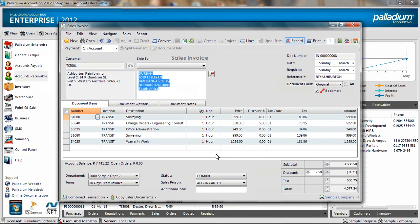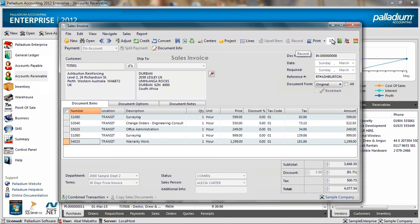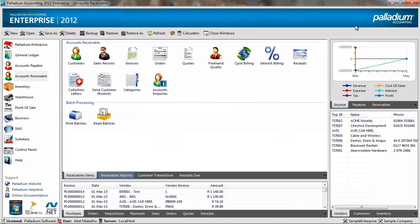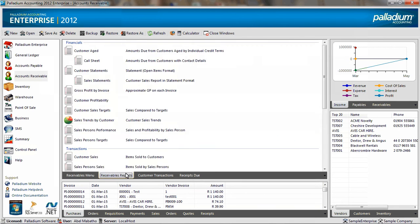Once the necessary changes are made to the document, you can click on record to complete the transaction and close the screen. Then we are going to go to the receivables reports tab.